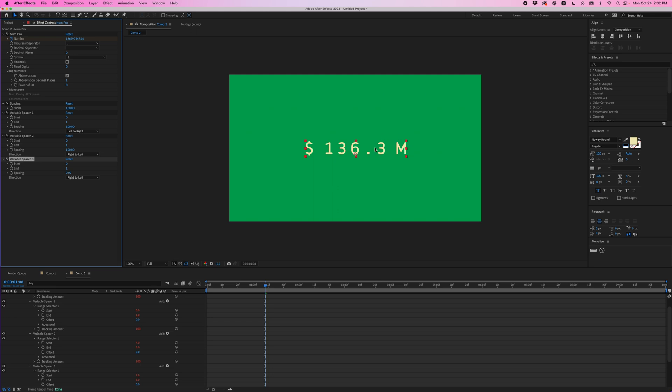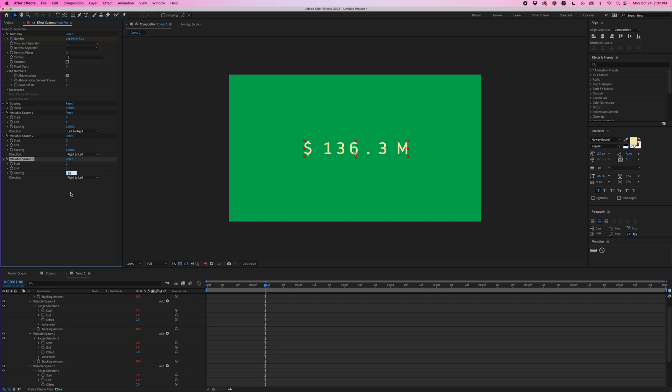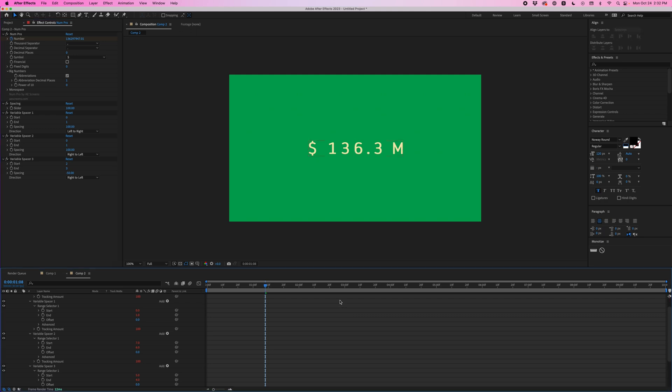So the range is going to be from 2 to 3 and that will let us target just this decimal place. So I'm going to set the start to 2 and then the end to 3 and now I can change the spacing and you can see that's just manipulating the space around that decimal. So I'll bump this to a negative number, I'll do negative 50 and now that's looking much better.